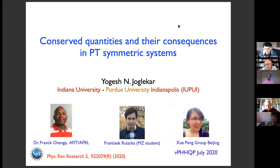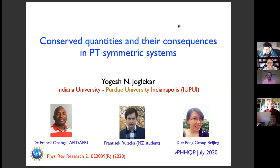Today I want to tell you about some of the work we have been doing on PT symmetric systems. I came to this field about eight years ago when I attended a PT conference in Dresden, and I remember being so confused and so excited about this very interesting topic. Today I want to tell you about some of the work done in conjunction with my experimental colleagues.